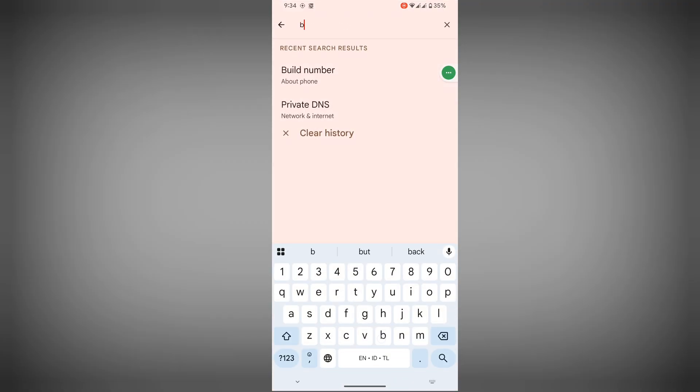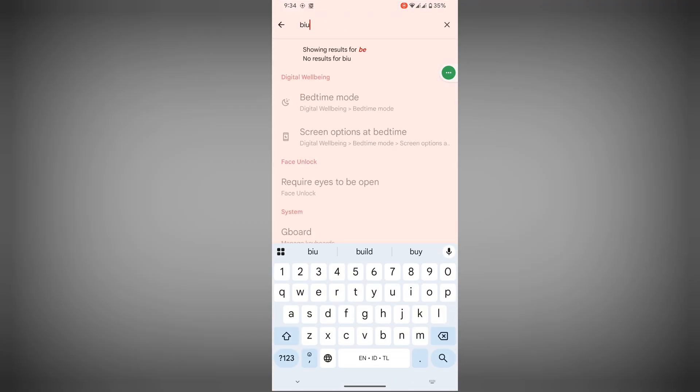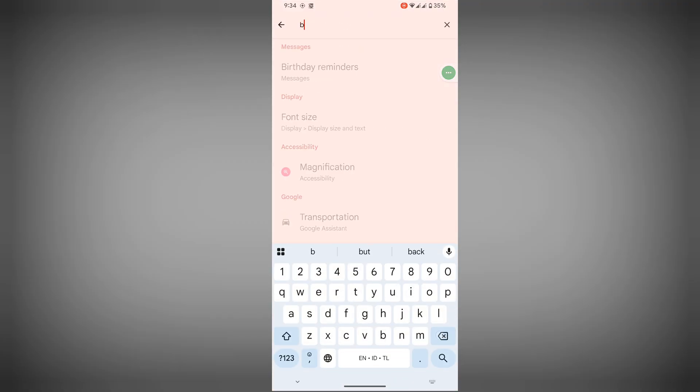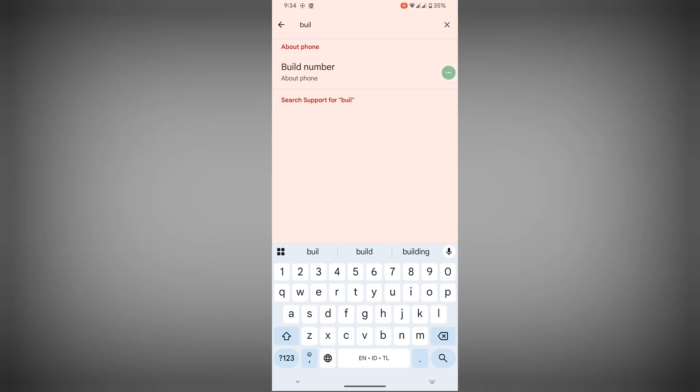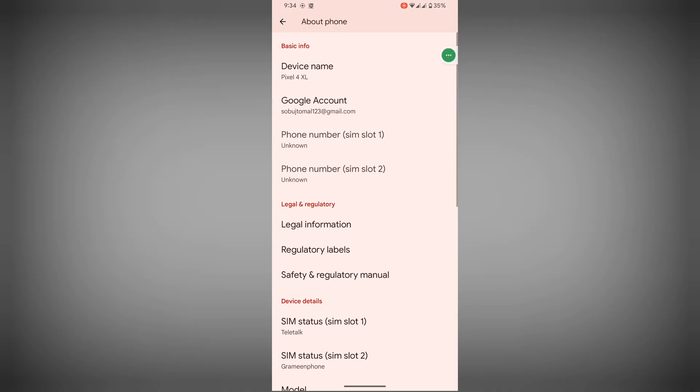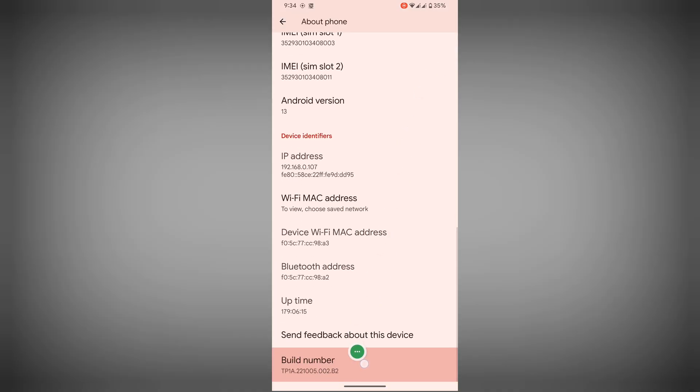Search for build number, tap on build number, continuously tap four or five times.